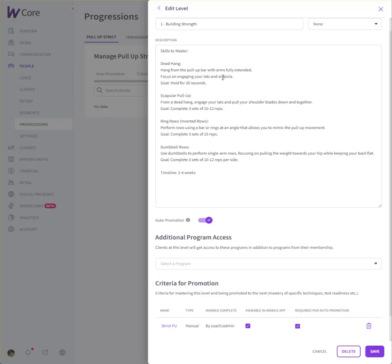Oh well, I had to cheat and go into the system. But building strength – do some dead hangs, some scat, some ring rows, some dumbbell rows, and you've got a timeline on there. So once you complete it, you can promote yourself or tell me, and then I can promote you.